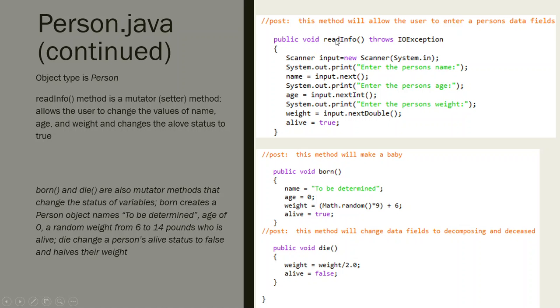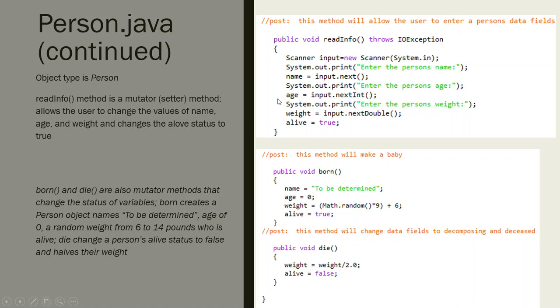I say the name of the object, bob.readInfo. It turns on the scanner and prints the question on screen saying enter the person's name. It's going to read that into the variable name. Enter the person's age - it's going to read that into the variable age. Enter the person's weight - it's going to read that in as a double.